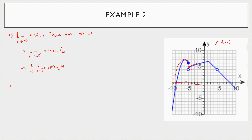How about this one — the limit as x goes to 4 of f of x on the same graph. Notice the graph does not exist when x is equal to 4. But as you go from below and as you go from above, it looks like it's going to 4. So here's a case where the one-sided limits do agree and the limit exists.